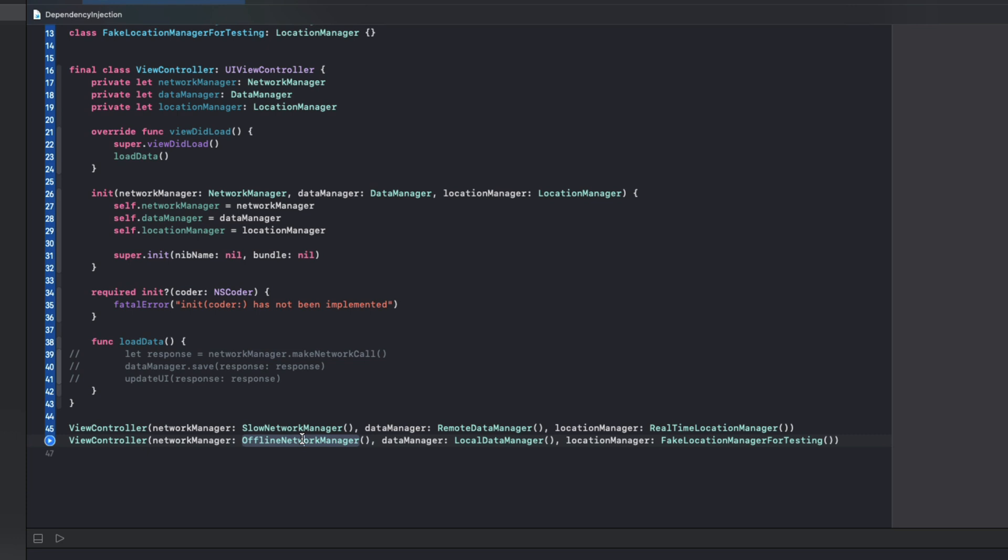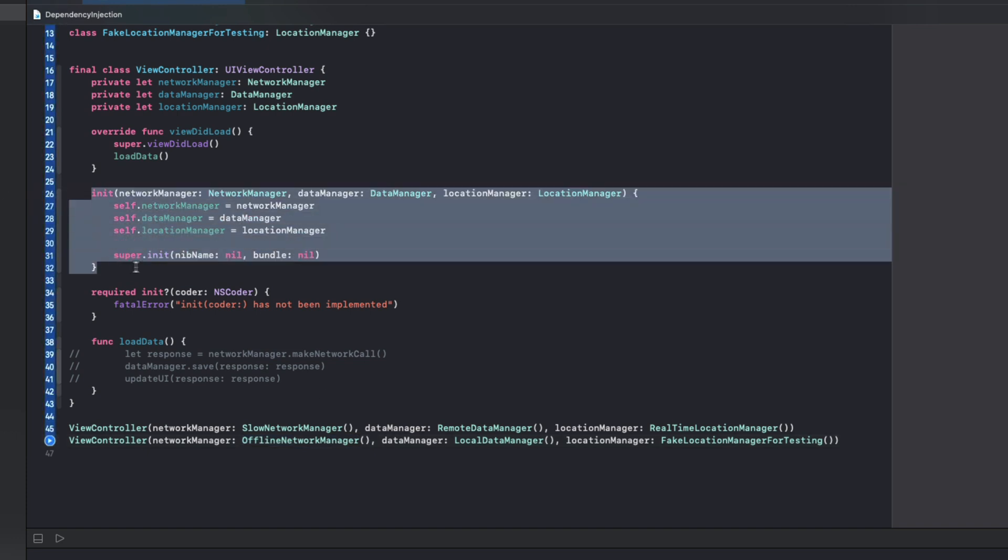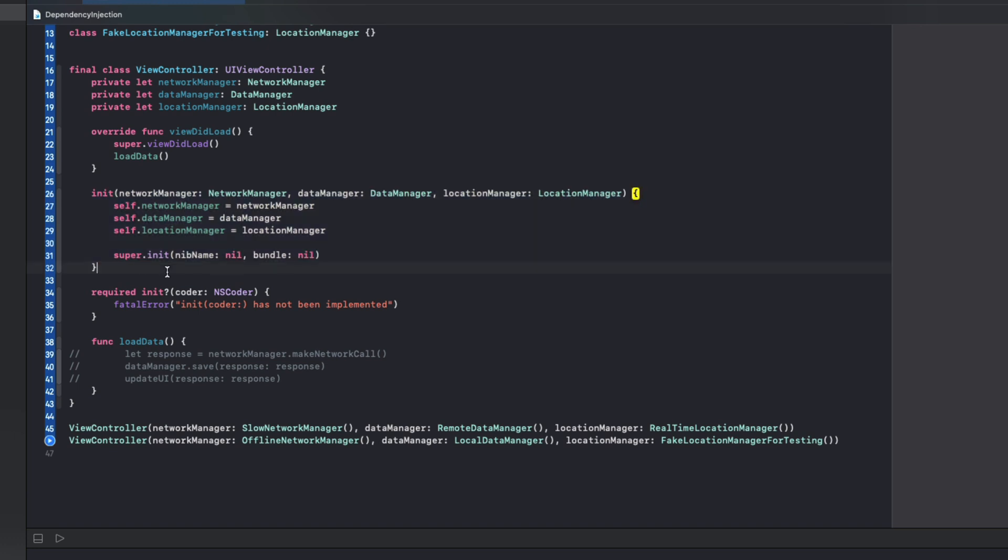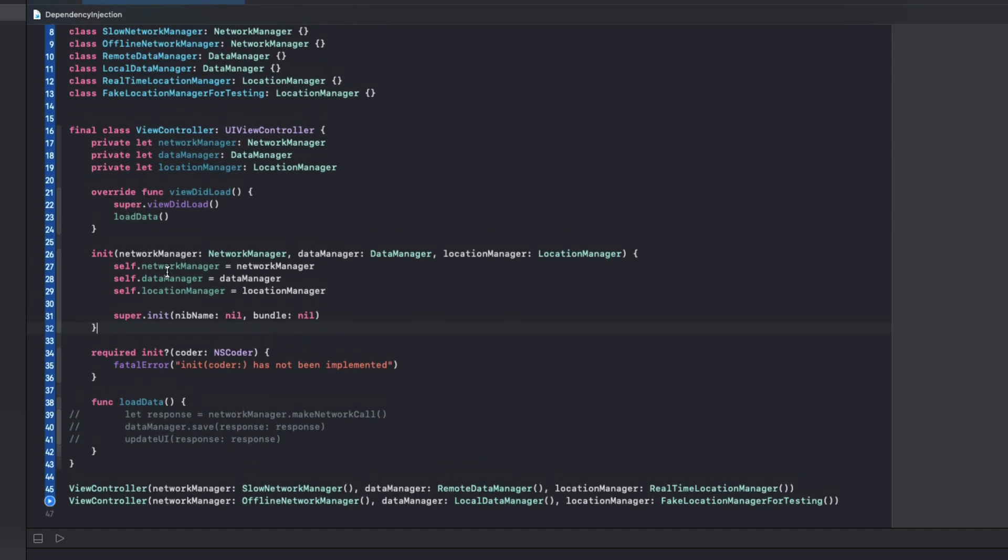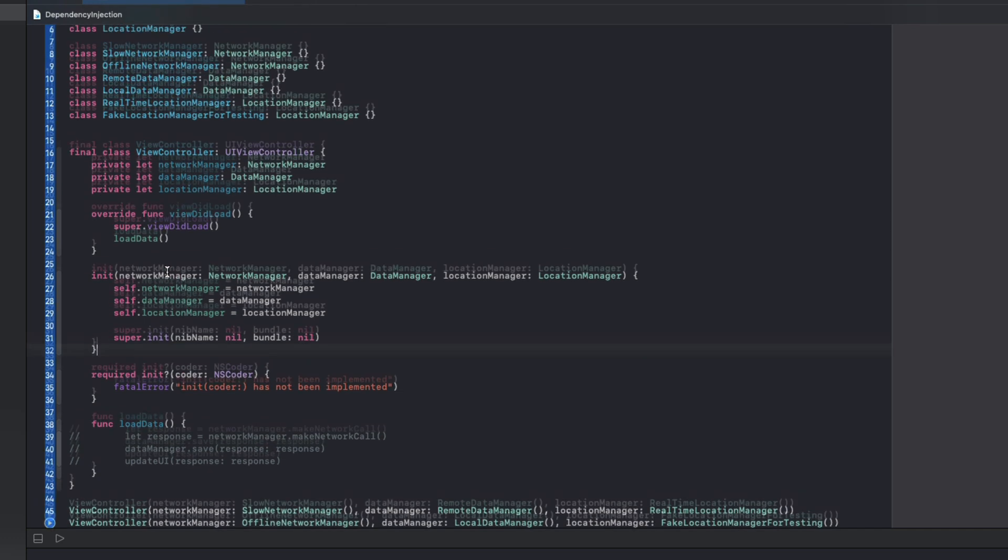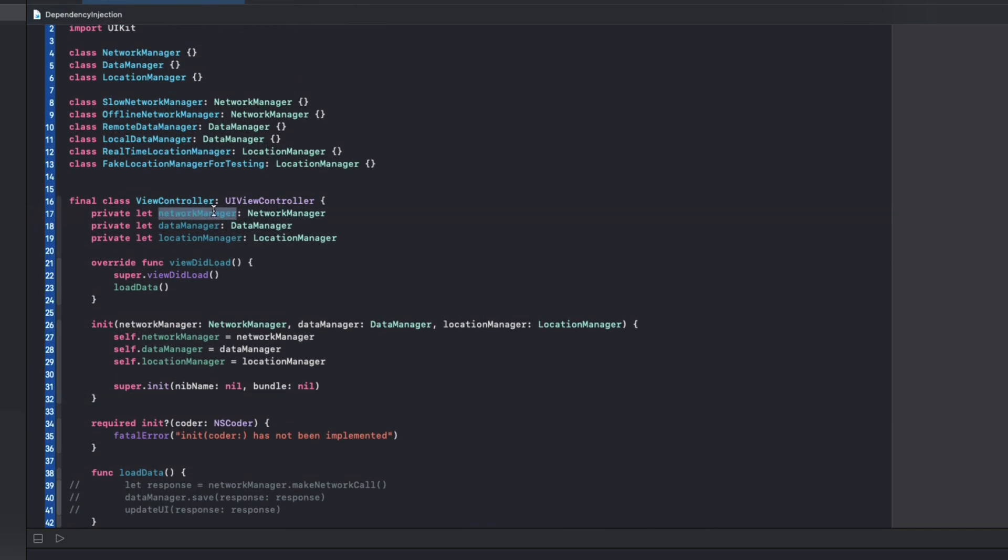Since the view controller no longer knows exactly what objects are being passed in, any subclass or anything that implements a correct protocol is fair game. So with a simple change by passing in the dependencies, we've greatly extended the view controller's reusability and made it far more testable and extensible. If we had kept the initial approach where we were creating the network manager inside the view controller, our implementation would be extremely coupled with network manager and we wouldn't be able to reuse any of this logic. Now we have way more options and our code is far more flexible.